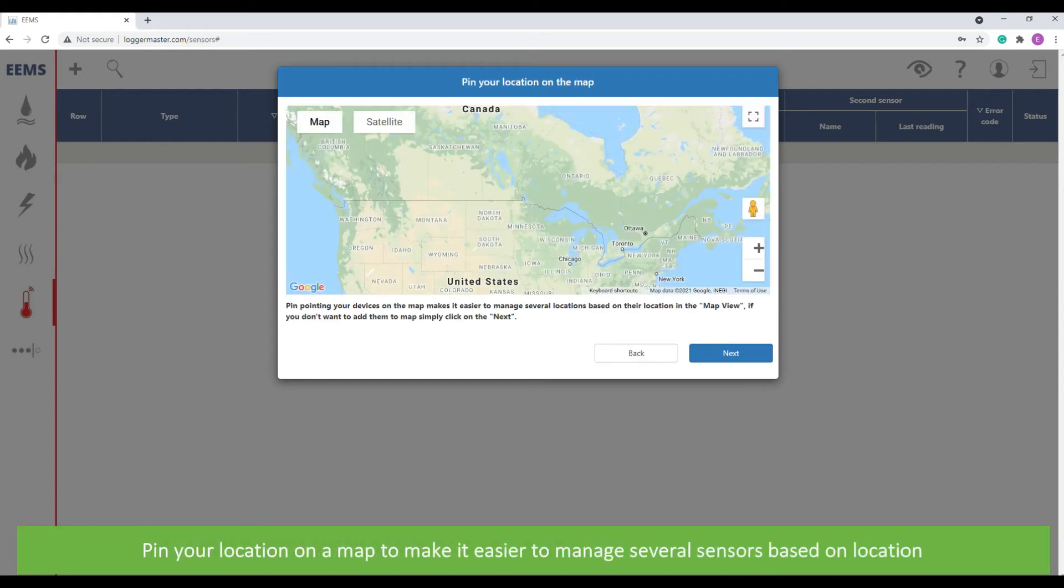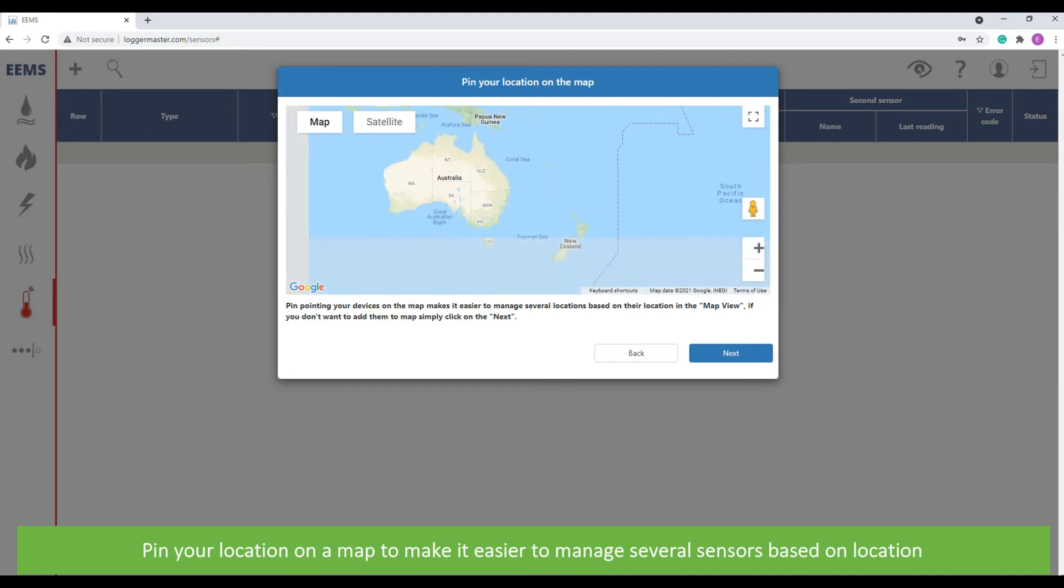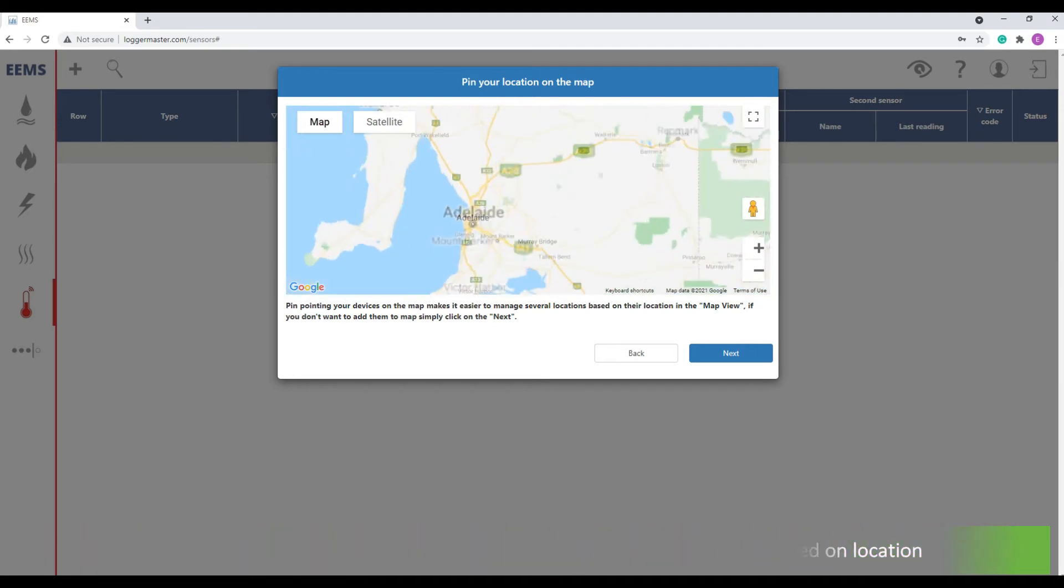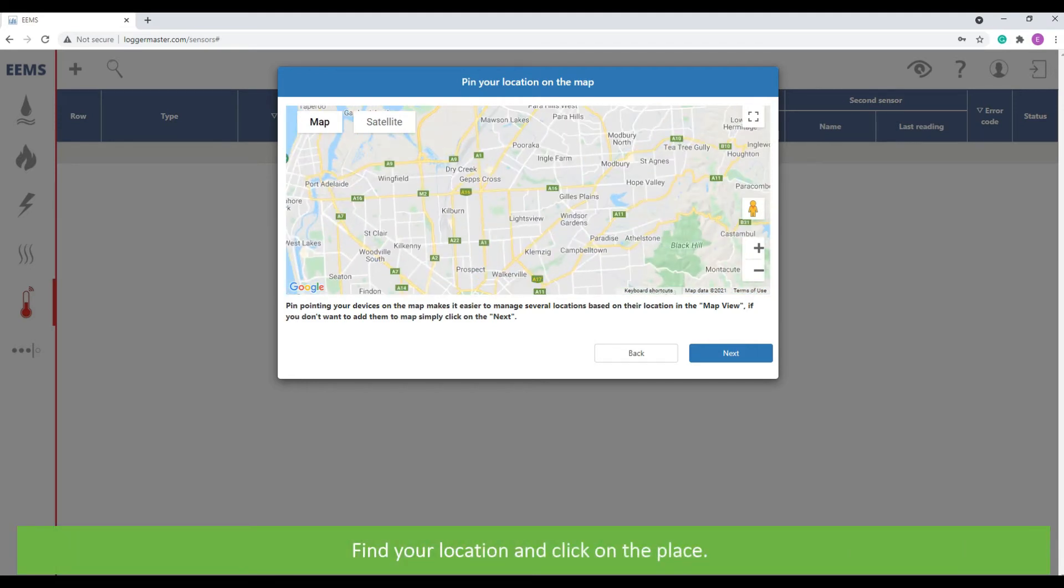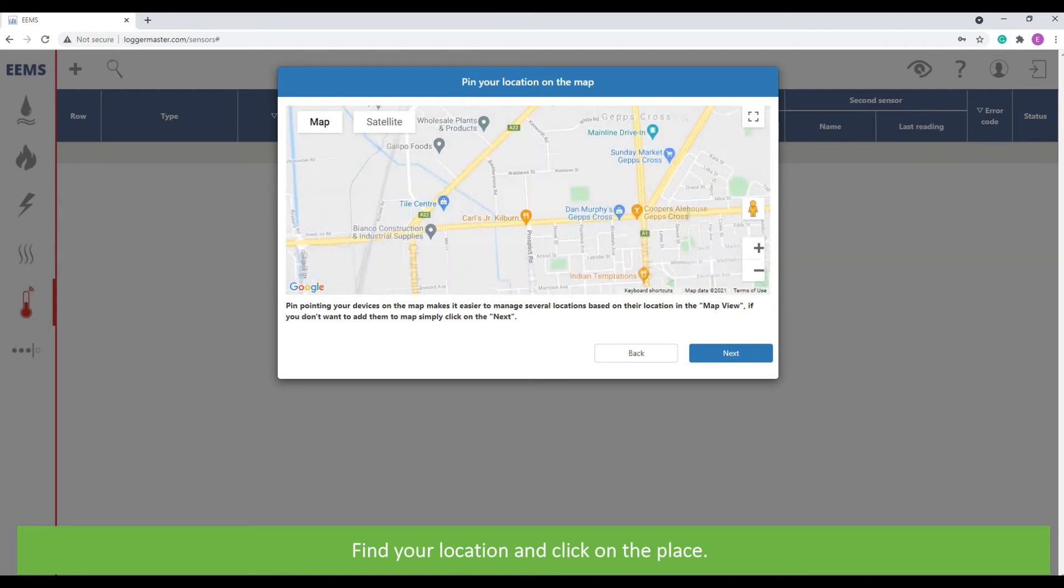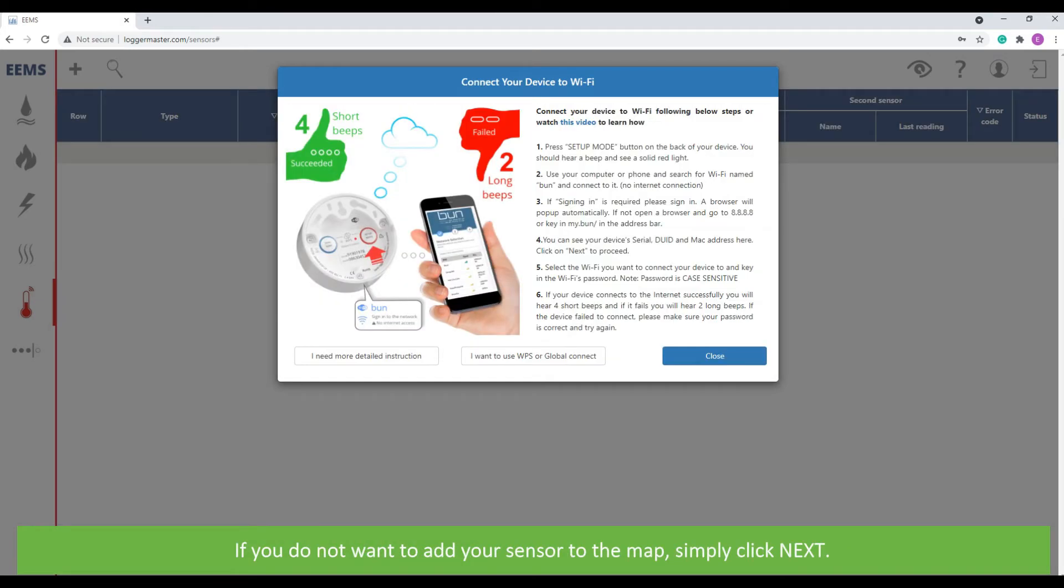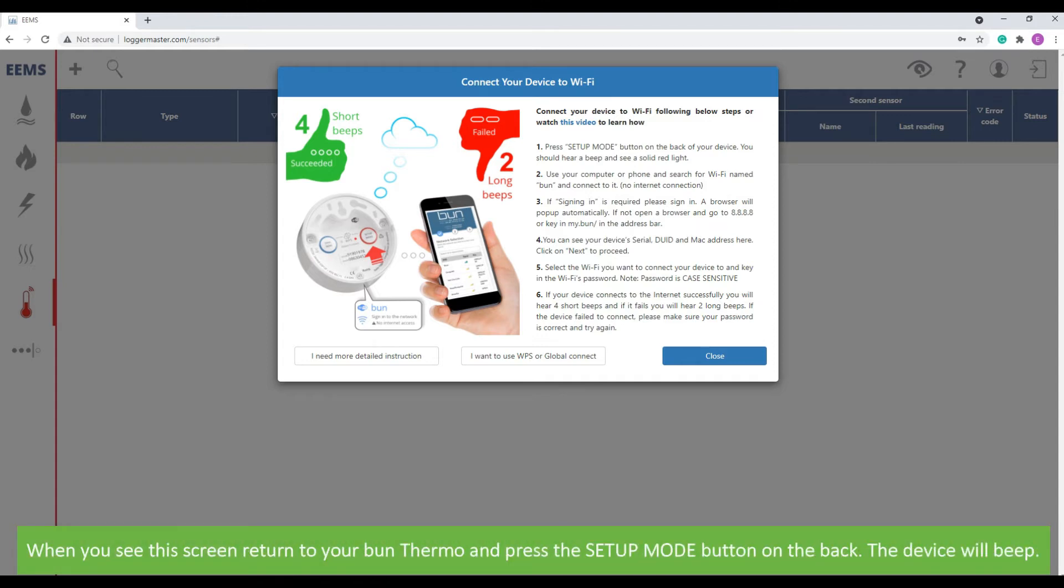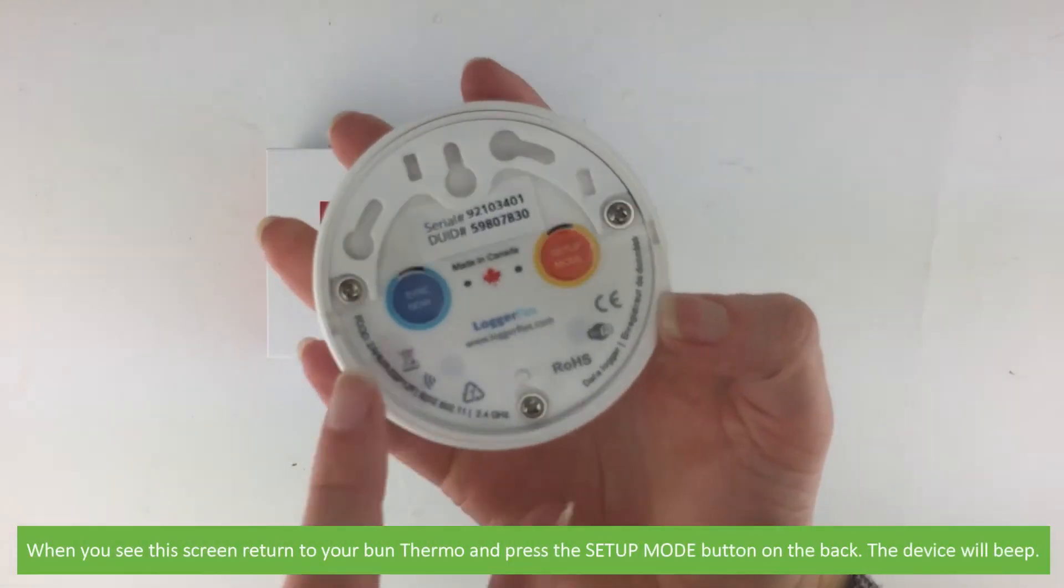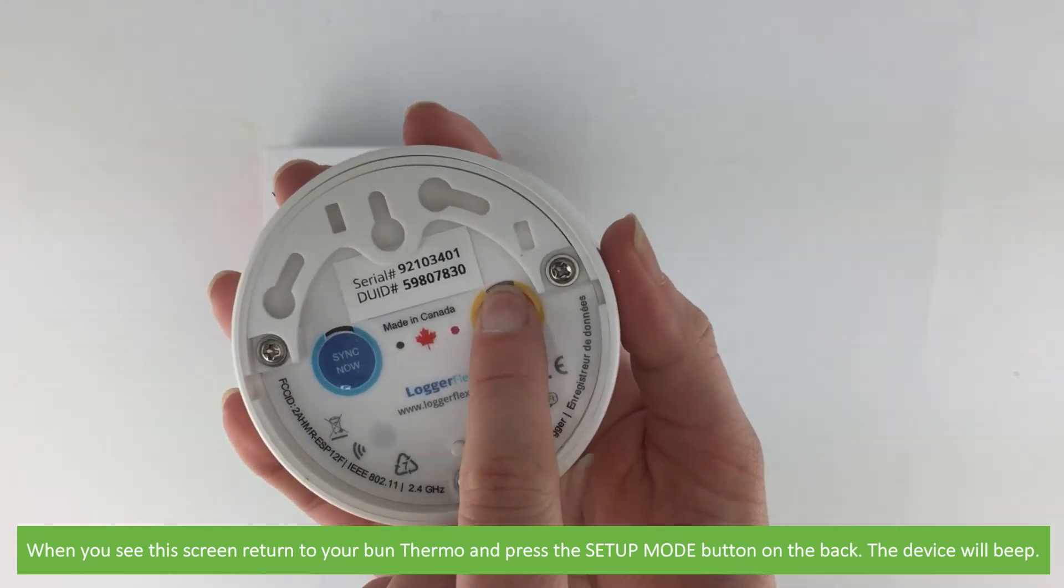Next, you can pin your location on a map to make it easier to manage several sensors based on location. To do this, find your location on the map and then click the place. If you do not want to do this, just click next. When you see this screen, return to your Bun Thermo and press the setup mode button on the back of the device. The device will beep.